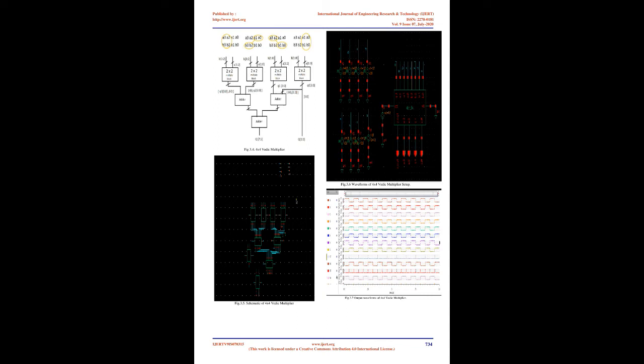3. Vedic Multiplier. The proposed Vedic multiplier is based on the Vedic multiplier formulae, sutras. These sutras have been traditionally used for the multiplication of two numbers in the decimal number system. Apply the same ideas to the binary number system to make the proposed algorithm compatible with digital hardware. Vedic multiplication based on some algorithm is discussed below.